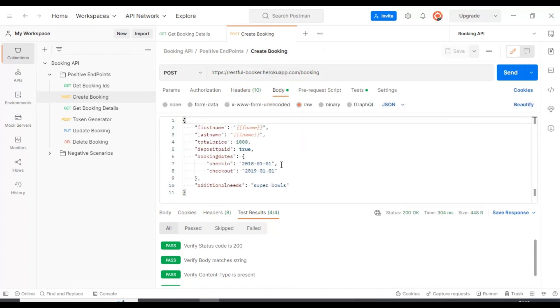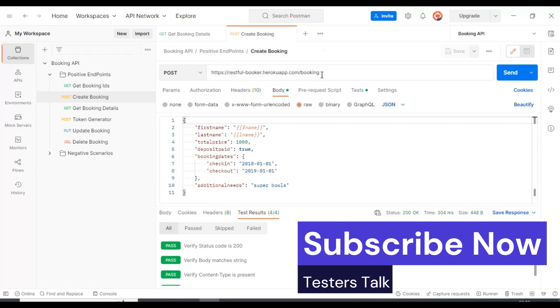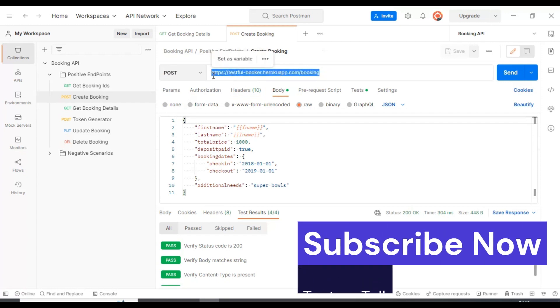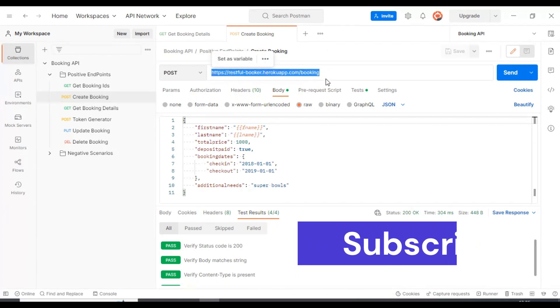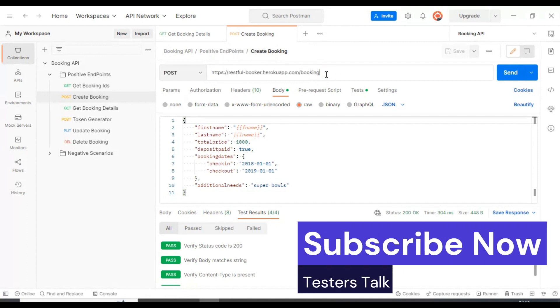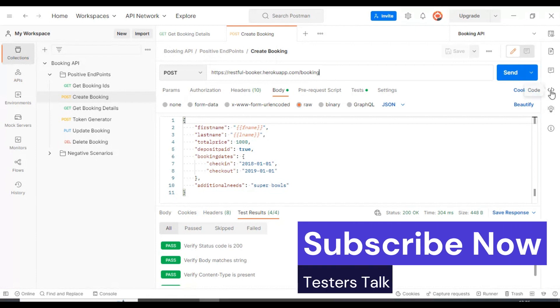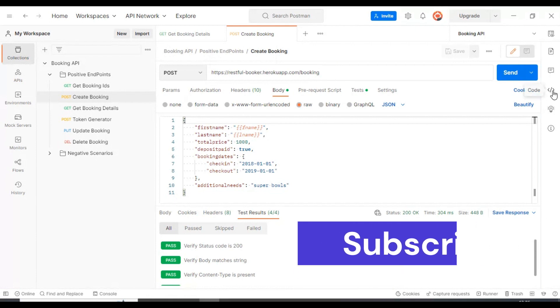There's no need to share all these details separately to the testers or the development team. You can export this particular API into the curl command. On the right side you can see an arrow mark, less than, forward slash, and greater than. That is nothing but the code.